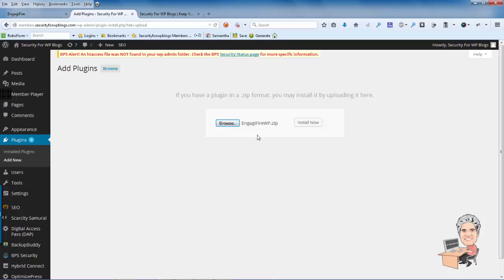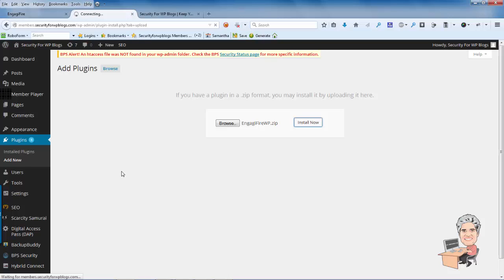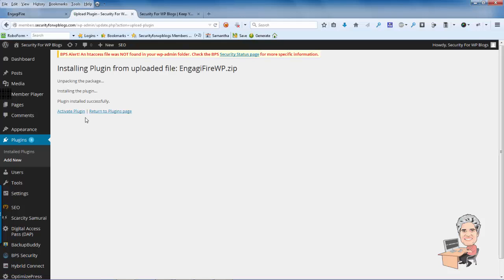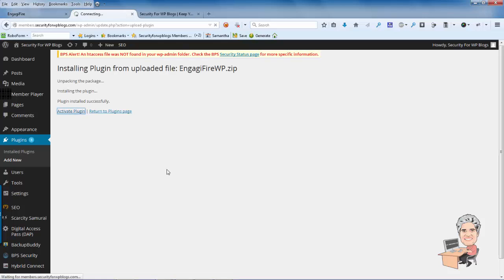Once you've got it installed, then what you want to do is install it now. And then you're going to have to activate the plugin once you actually upload it and install it onto your site. So it should take me to an activation form and here it is, it says Activate the Plugin. So we're going to activate it.